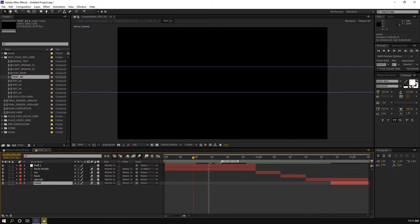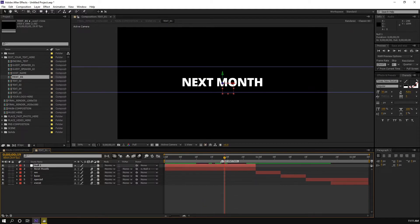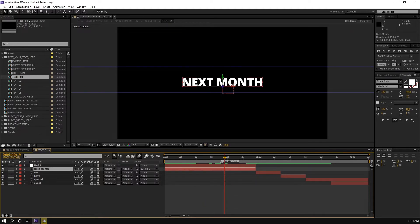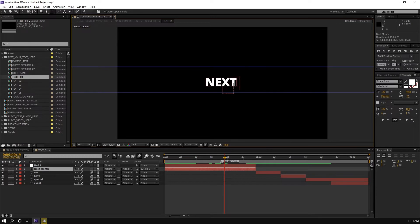For example, if you want to change this text to 'next month', you just click this text layer, double-click, and then you can change it. Just type using your keyboard. So this is 'next month', and then 'next week'.